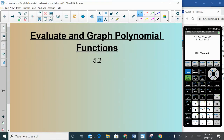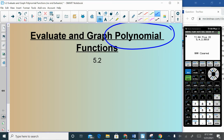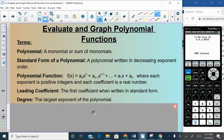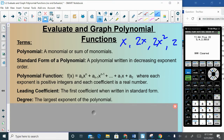Hello class, this is a lecture on evaluating and graphing polynomial functions — our introduction to the term polynomial and many other definitions. A polynomial is a monomial or sum of monomials. A monomial is something like x, 2x, 2x squared, or even just 2. So a polynomial would be those terms added or subtracted together, for example: 3x³ − 4x² − 8.